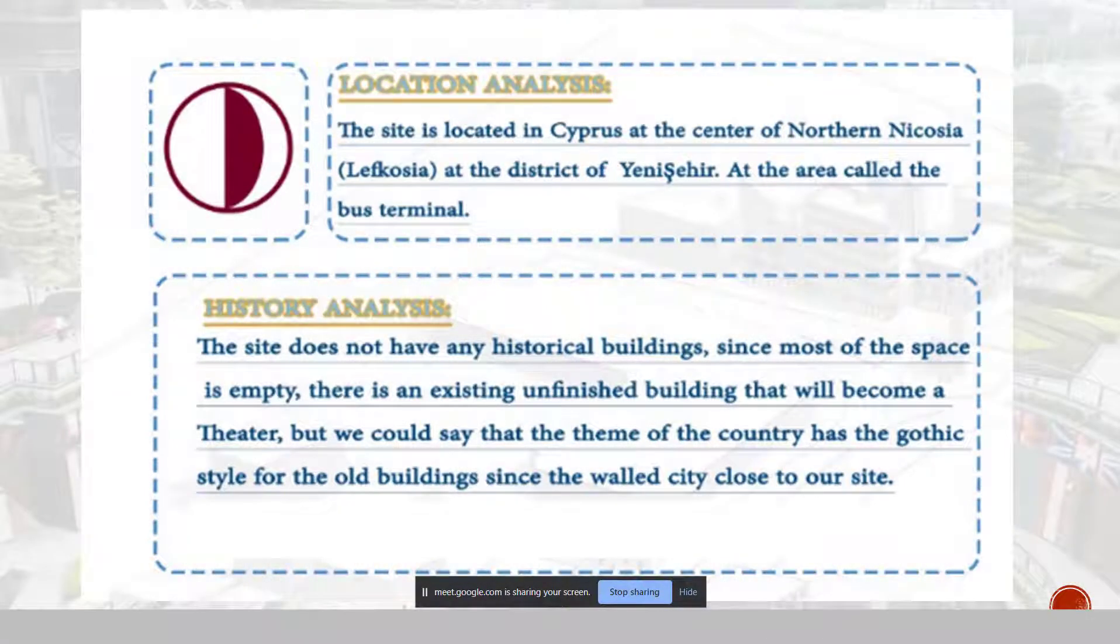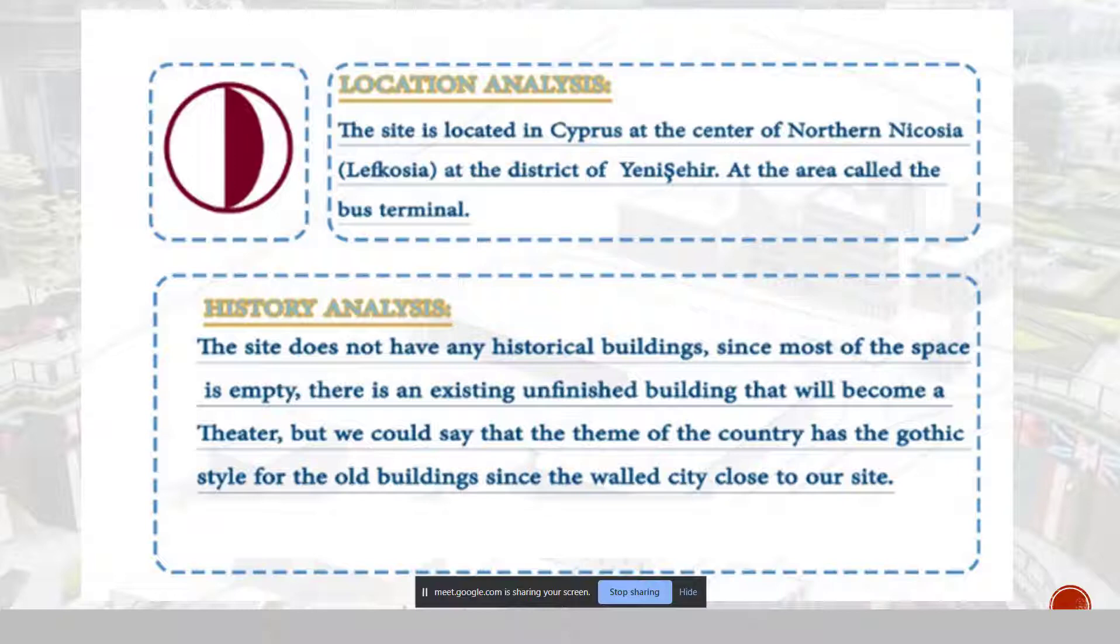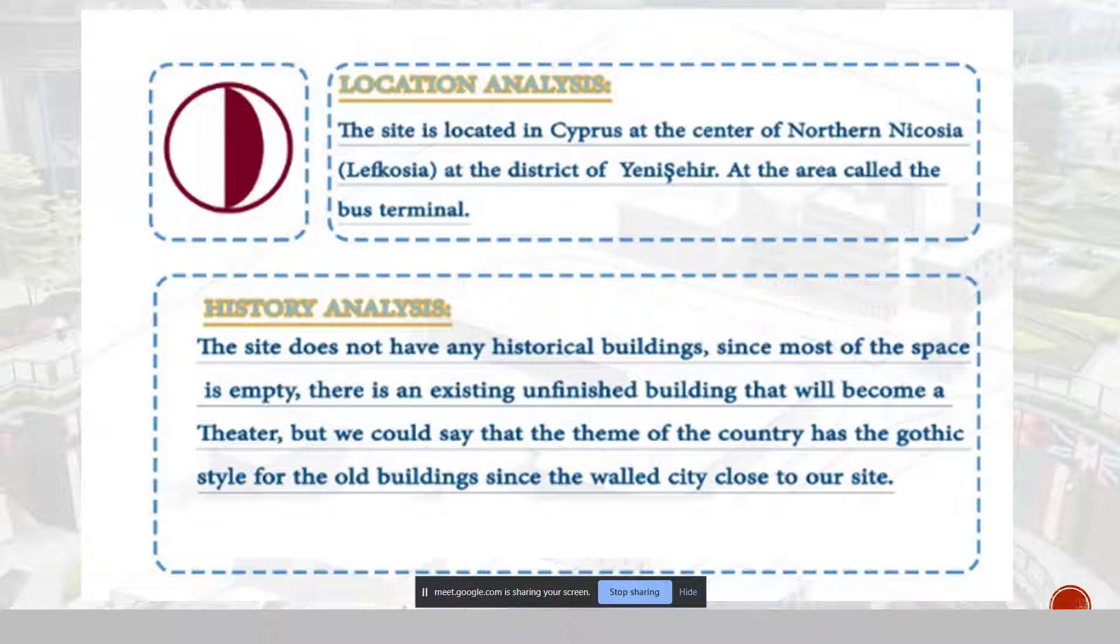Okay, first of all, about the location of the analysis, the site is located on Cyprus at the center of the northern Nicosia, at the district of Yenishehir, in the area called the bus terminal. Now, to make it more obvious, we made a small video, and we will show it to you.